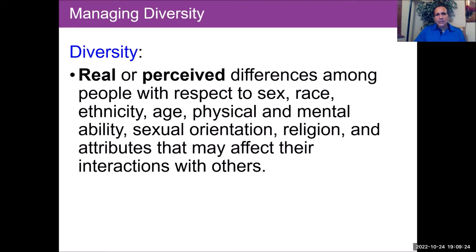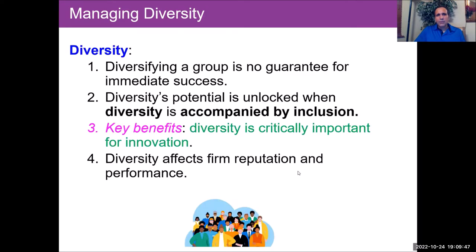Diversity is defined as real or perceived differences among people with regards to the protected categories — more specifically sex, race, ethnicity, age, disability or ability, sexual orientation, religion, and other attributes that may be associated with these traits.